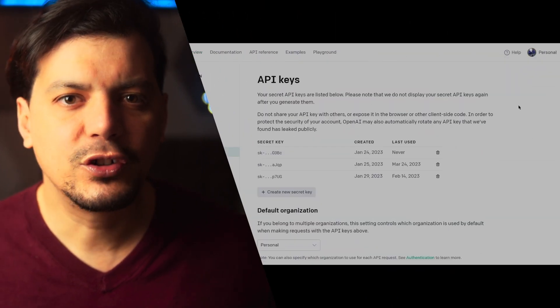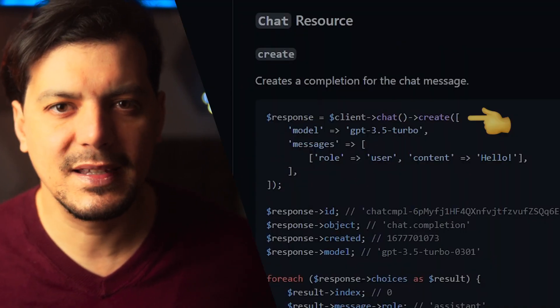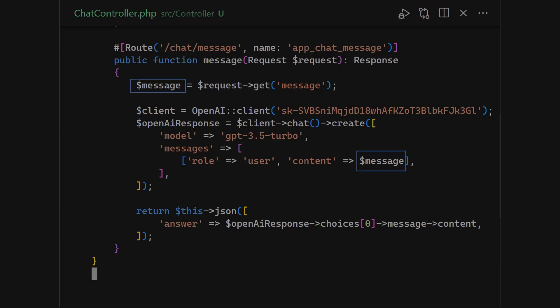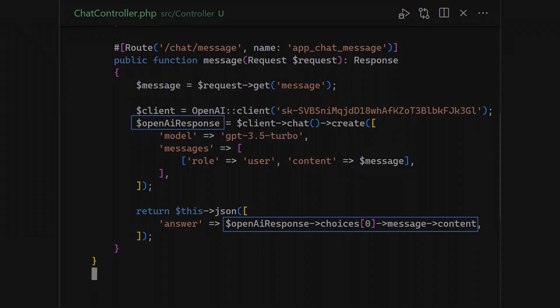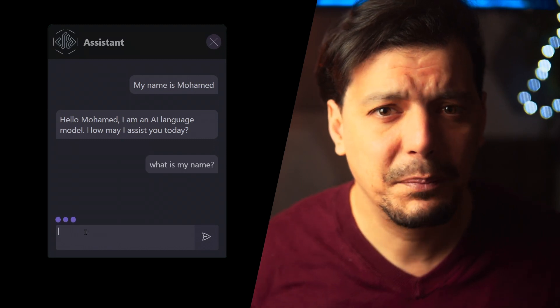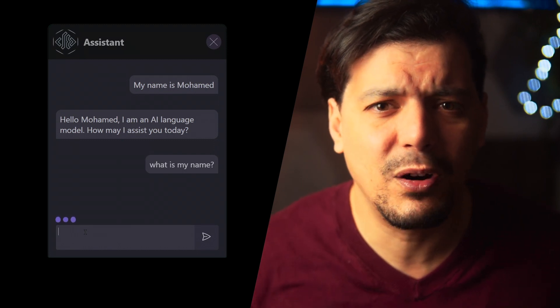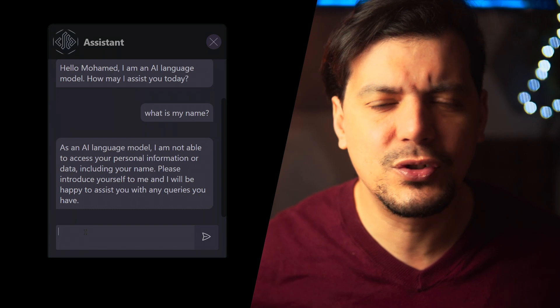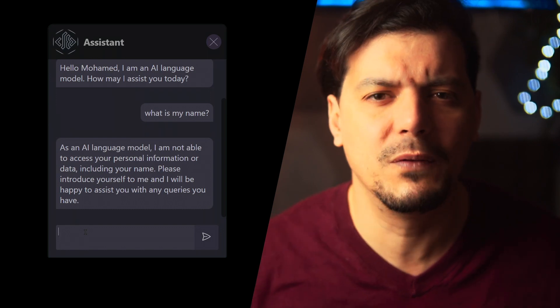We need an API key from the OpenAI dashboard. Copy the code snippet and let's use the OpenAI client in our chat controller. Put in the message from the chat and return the OpenAI message in the response. At this stage our chat is smart but is not aware of previous messages.